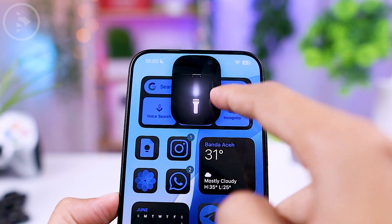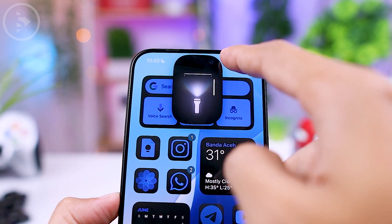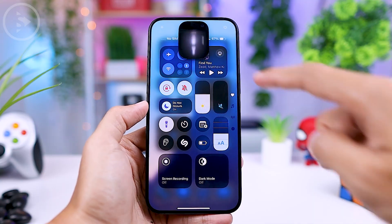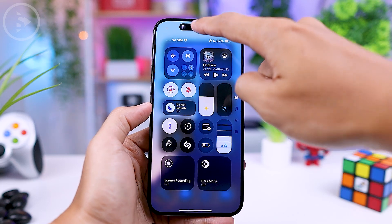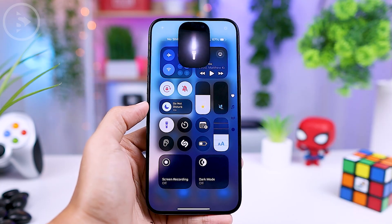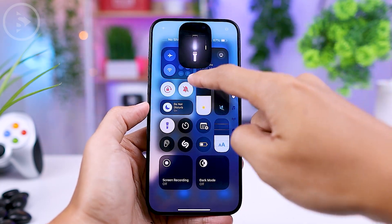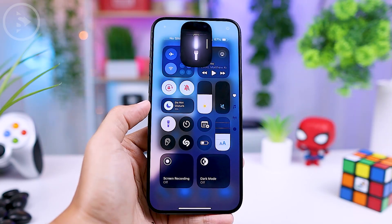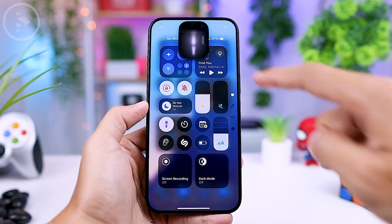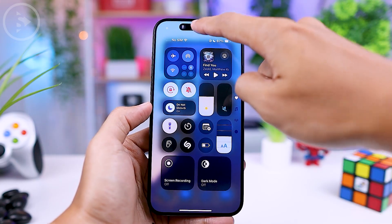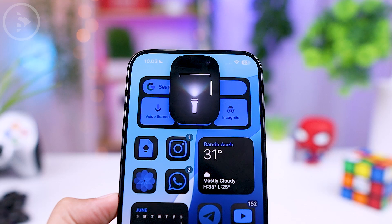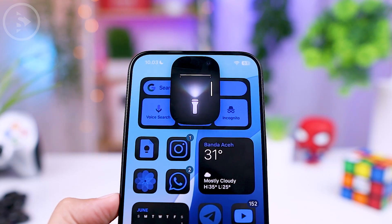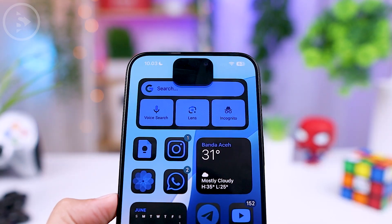If you don't interact with the flashlight settings for a while, the settings will automatically transition into the Dynamic Island area. You can easily access these settings again by tapping on the Dynamic Island while the flashlight is on. To turn off the flashlight, you can also tap directly on the center image in this new floating display.